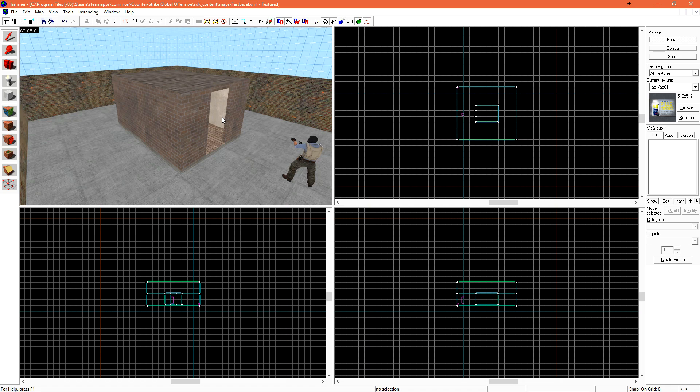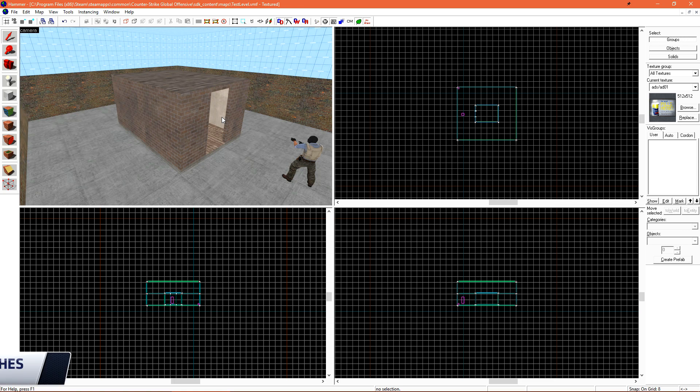Today we're going to be going over more complex geometry. So far, everything we've created has been a six-sided rectangle.